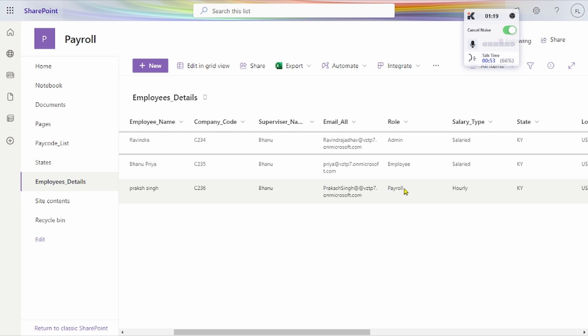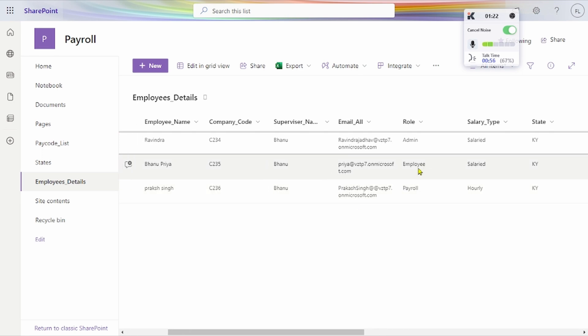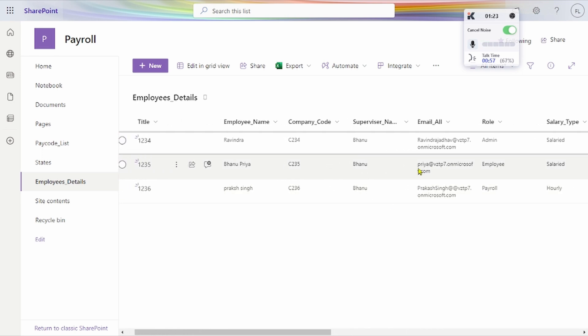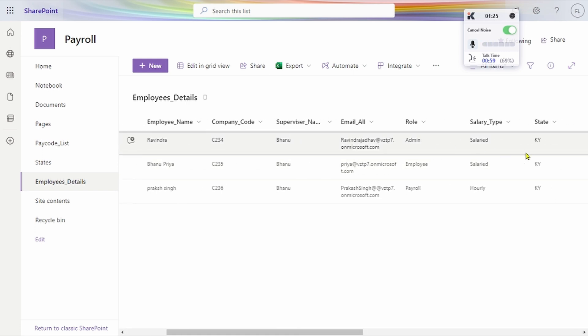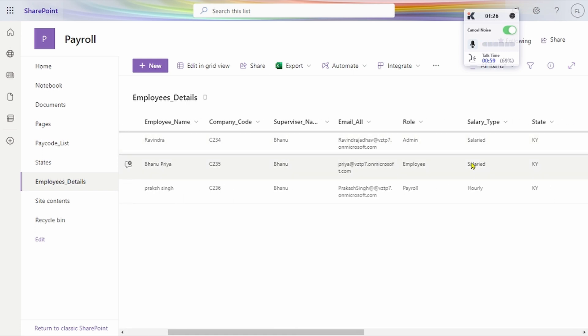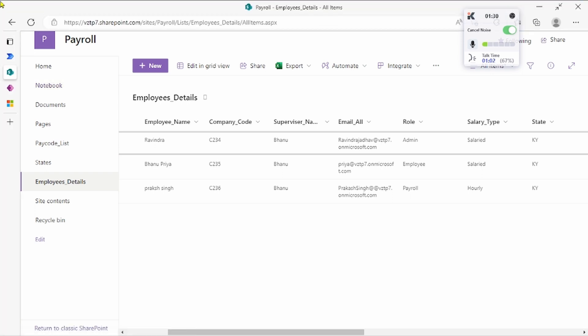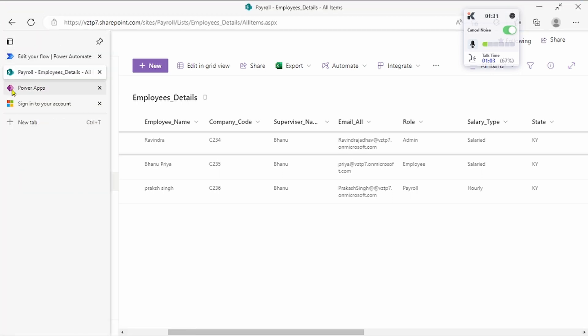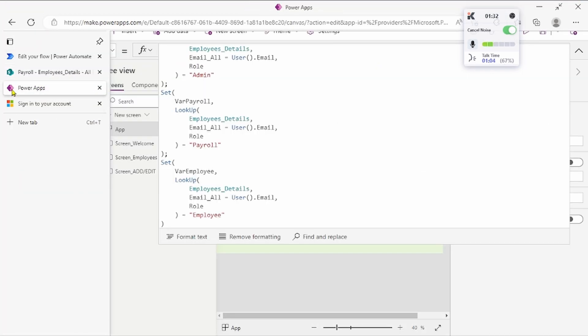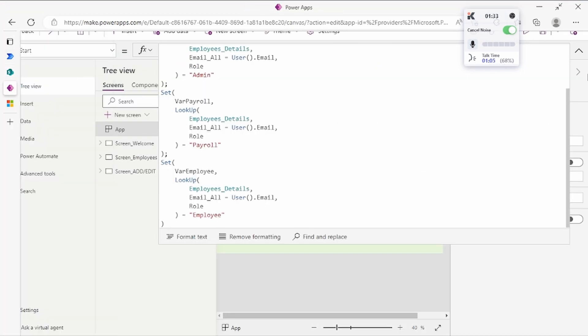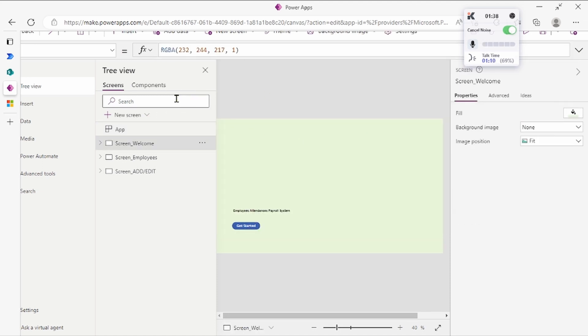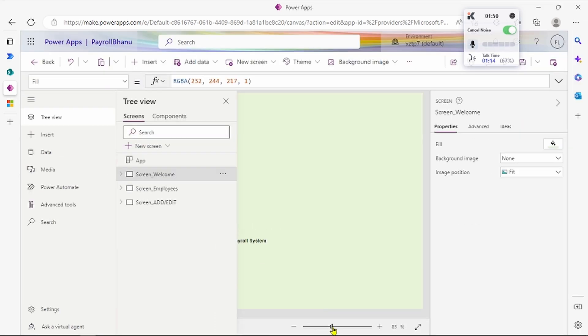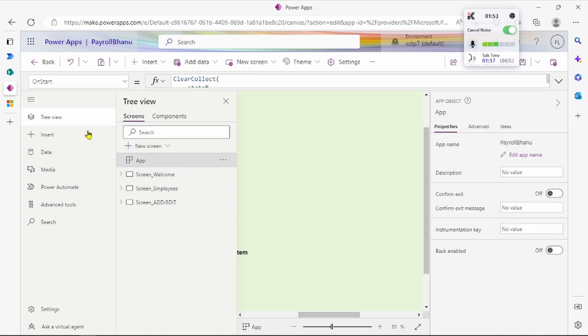Let's see how we create the application and give access. For that, we have to first go to make.powerapps.com. Here I've already created one simple application. Let's zoom in.